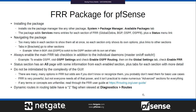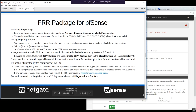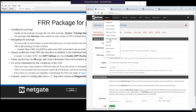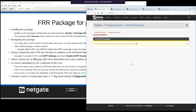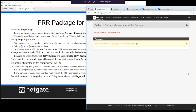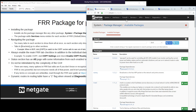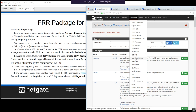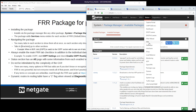To get the package, go to System > Package Manager, Available Packages tab, and search for FRR. The current version is 0.1.1. Once installed, you'll see menu entries under Services: FRR BGP, FRR Global/Zebra, OSPF, OSPF6, and Status FRR.